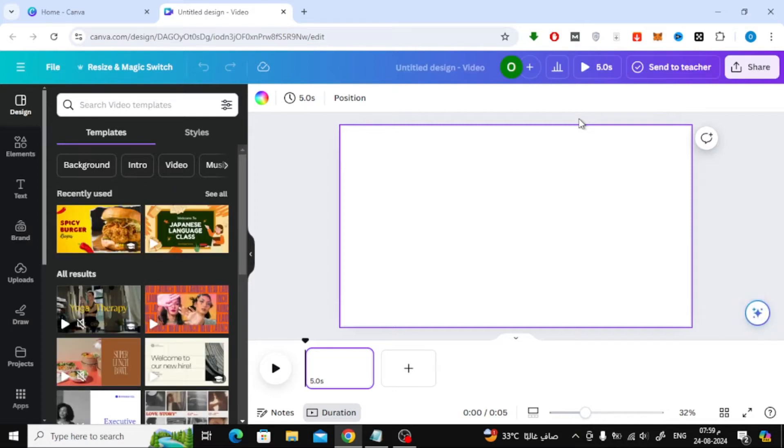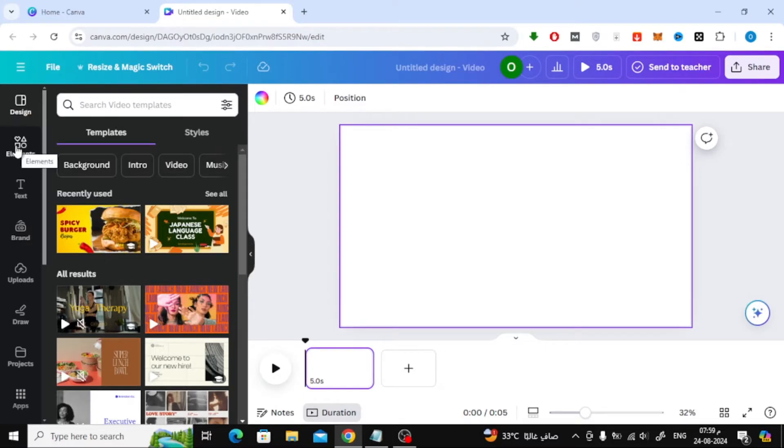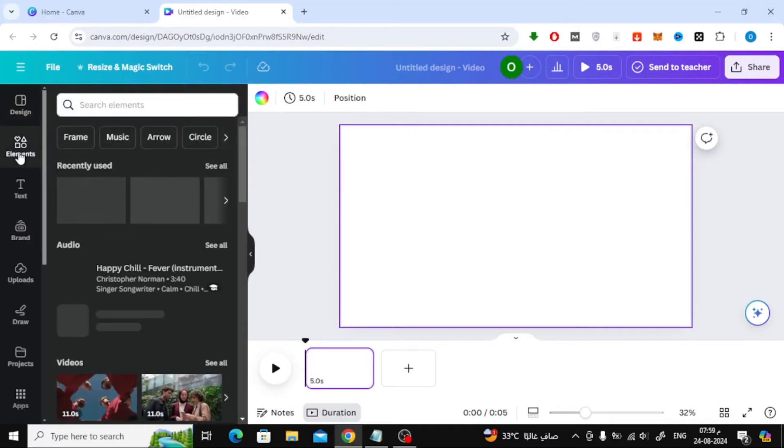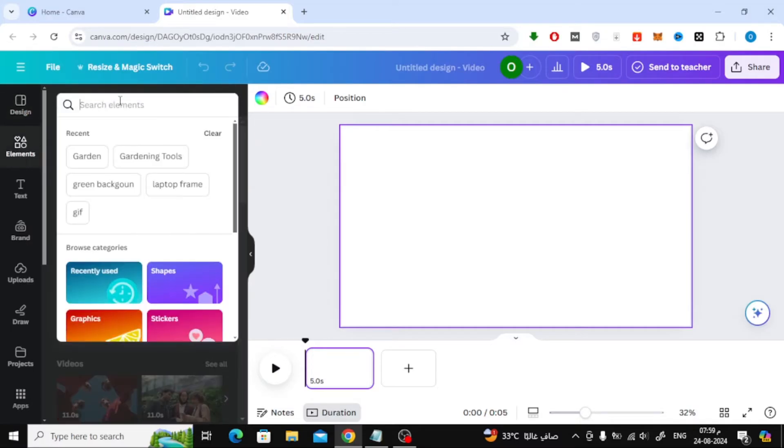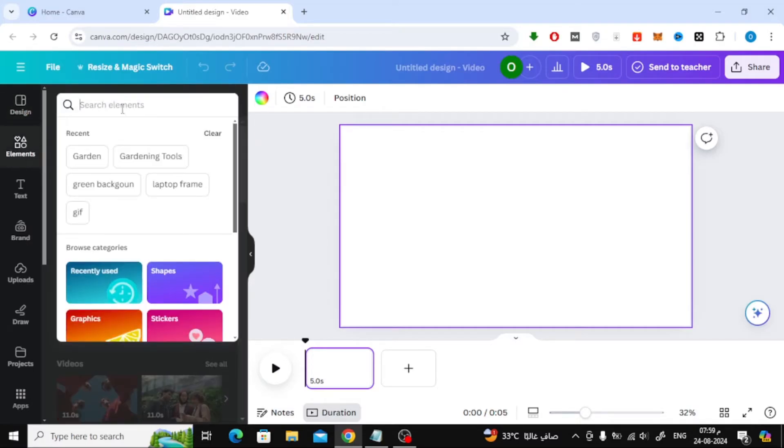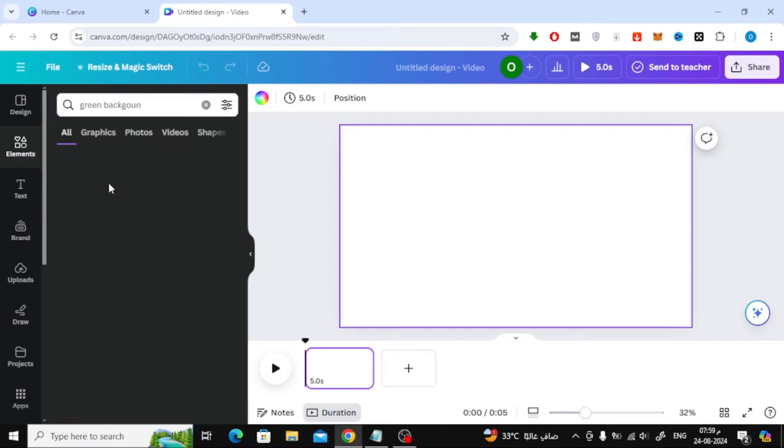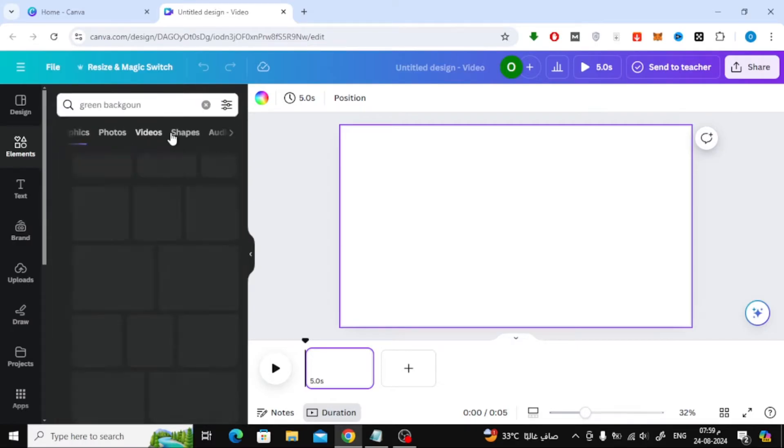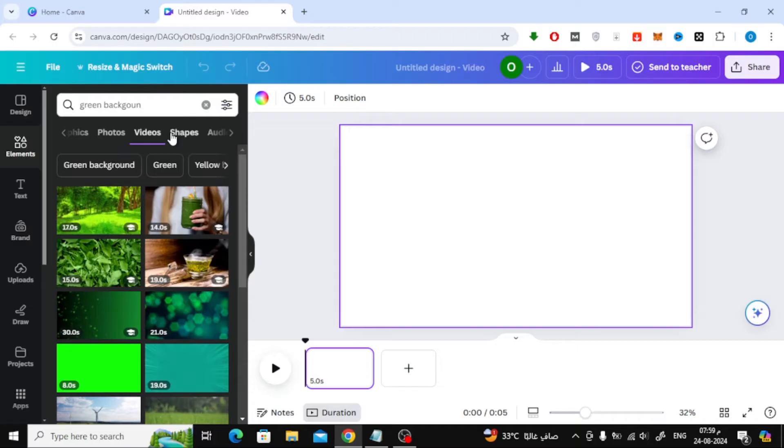Now, we're going to design a video showcasing how to create a small garden using images. Let's start by adding a background. Canva has a huge library of elements, including videos. You can find them under the Elements tab on the left. I'll be using one of these videos as a background, but you can always upload your own images or videos through the Uploads section.